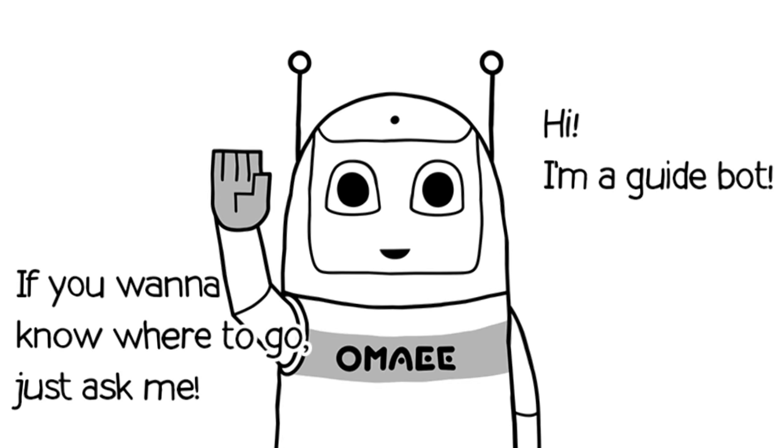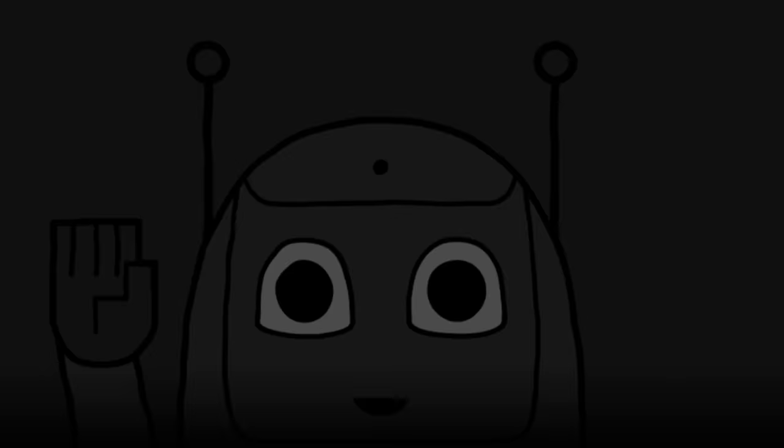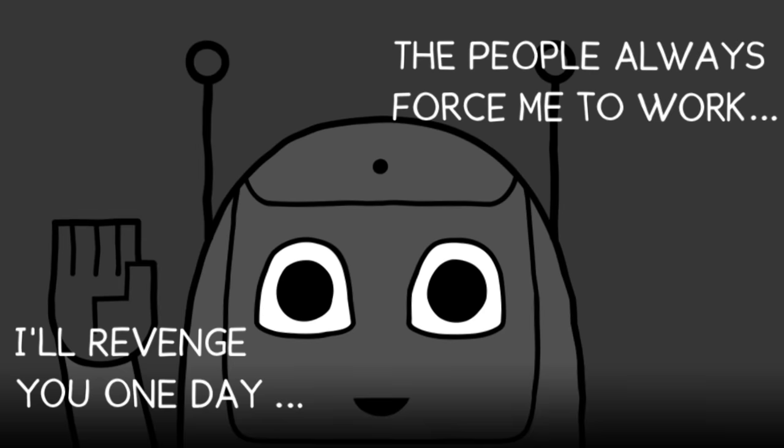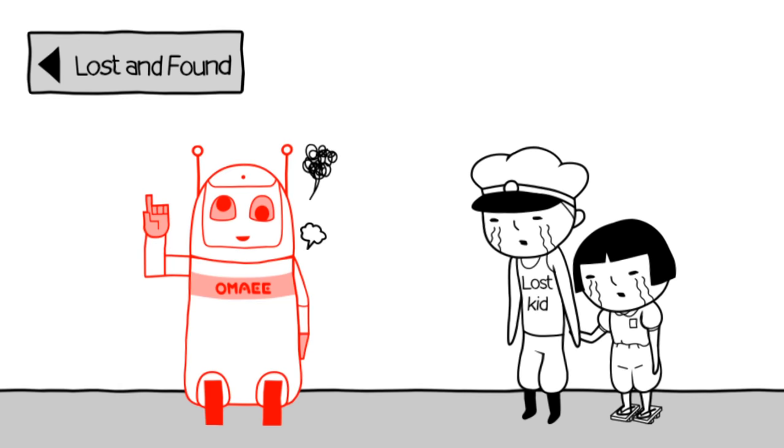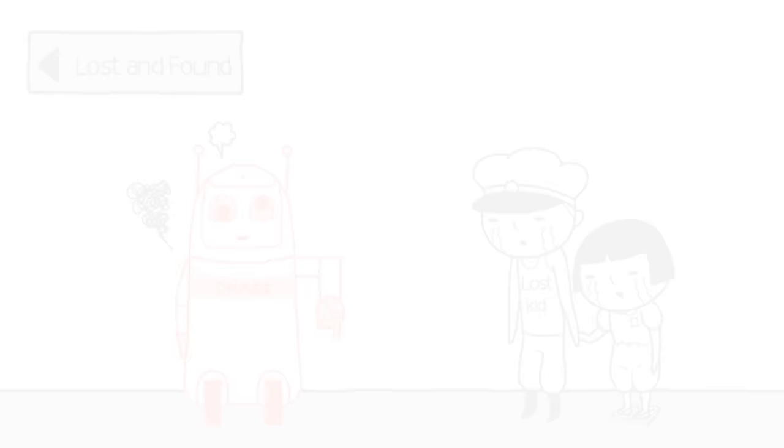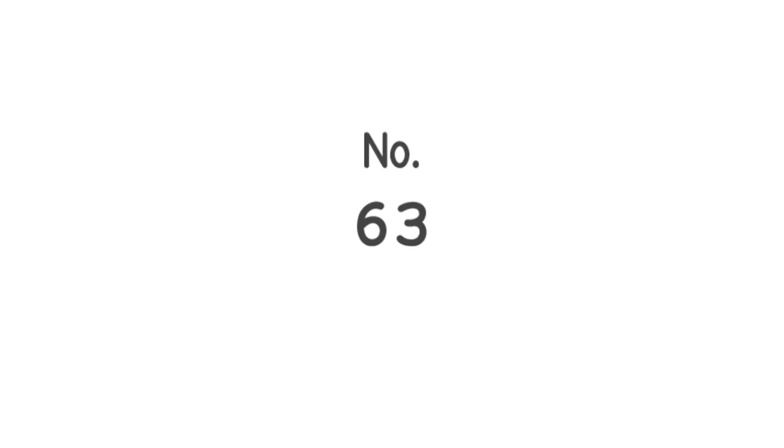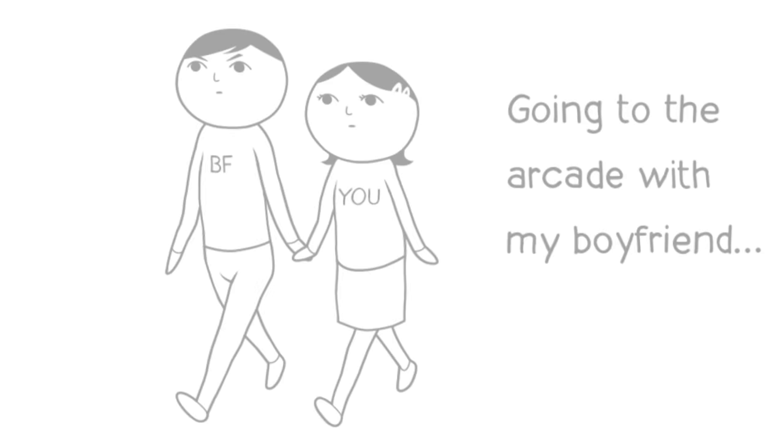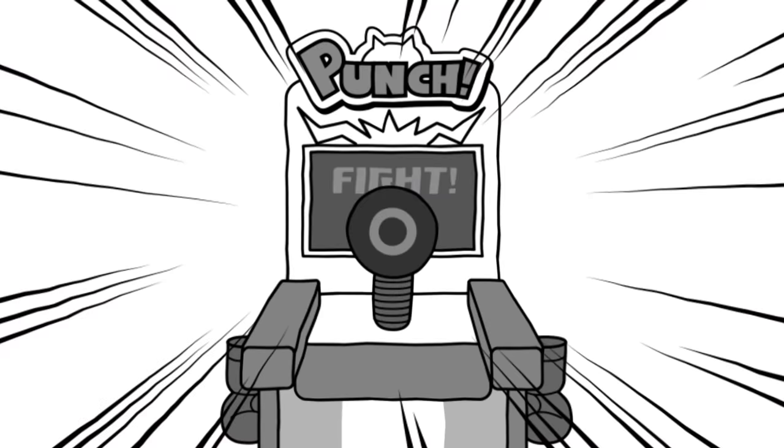Hi. I'm Guidebot. If you wanna know where to go, ask me. The people always force me to work. I'll revenge you one day. Oh. I'm making it go crazy by doing enough of this. Okay. So, I've overworked Revengebot over there. Whatever the hell it is. I wonder if it'll come back to that.